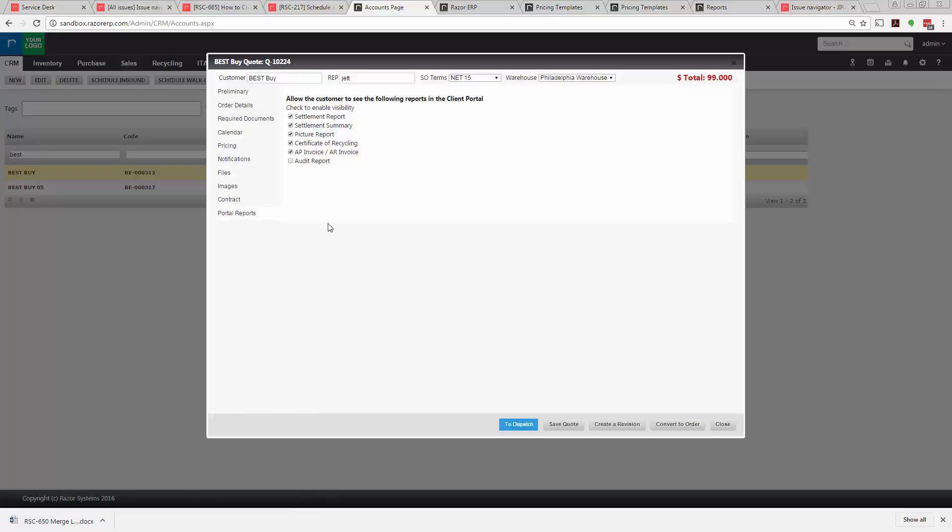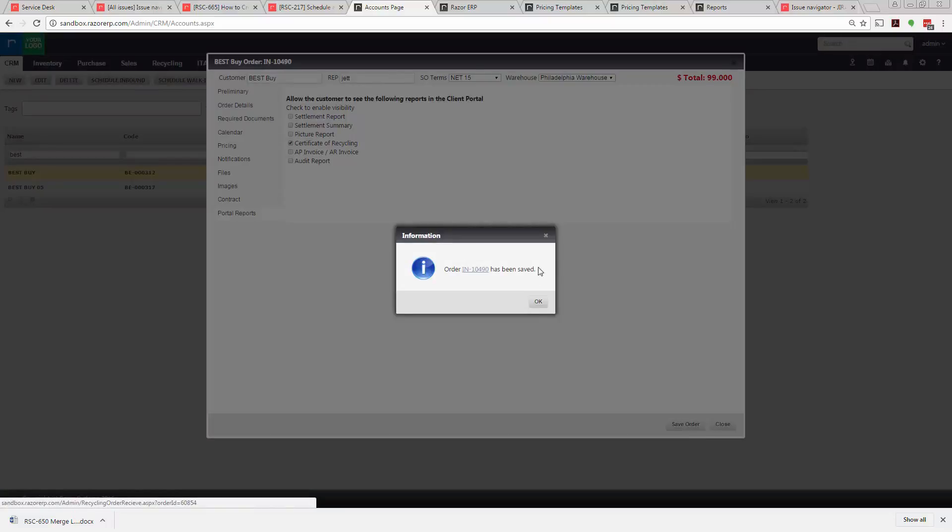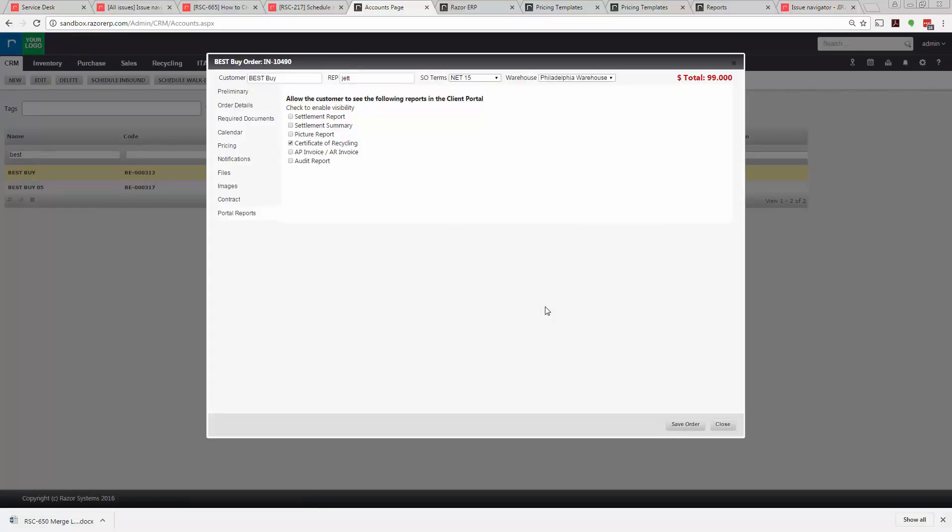And maybe you just told them I'm going to provide you a certificate of recycling. You could restrict everything except for the certificate of recycling. Once you're done you will convert this to an order and that'll create the order in the system and all the pricing will translate from the order standpoint all the way to the settlement. So that's how you create an inbound order and quickly utilize the price sheets.